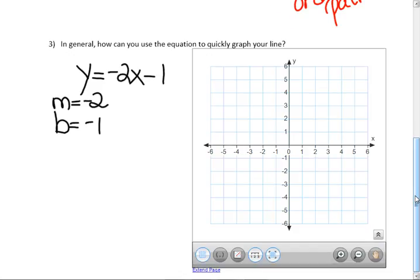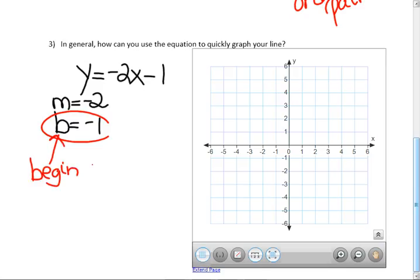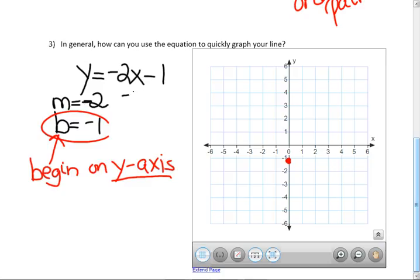I still like the way I figured this one out — after 30 years of teaching, I didn't come up with this until about two years ago. B stands for where you begin on the y-axis. You have to begin on the y-axis, so that's negative 1. And this is the slope — can you write slope as a fraction? It's negative 2, but it's negative 2 over 1.